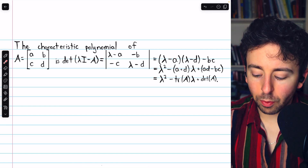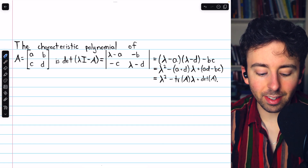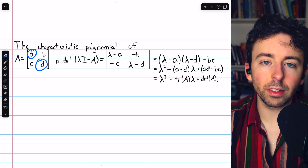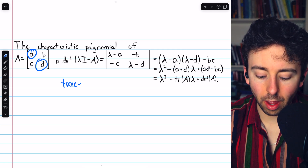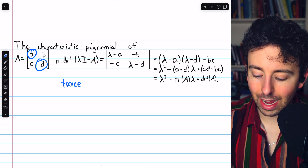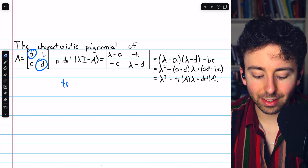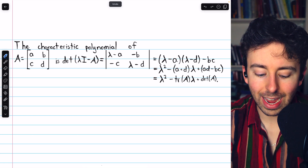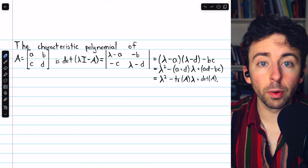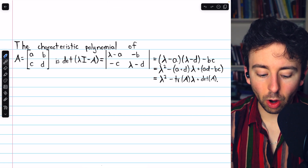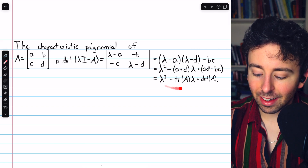These coefficients should look familiar. a + d is the sum of the diagonal entries of A — that's what we call the trace of the matrix, trace(A). And ad − bc is the difference of the products along the diagonals, which is the determinant of the matrix.